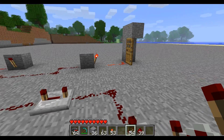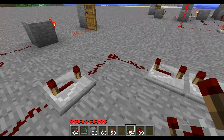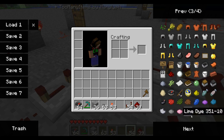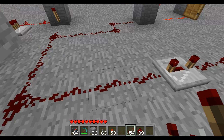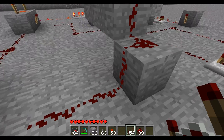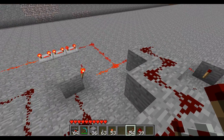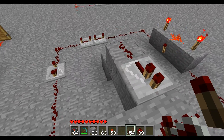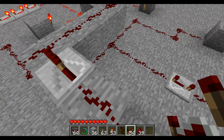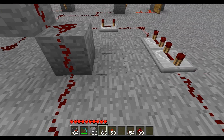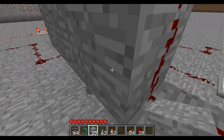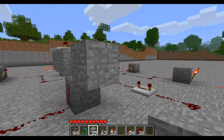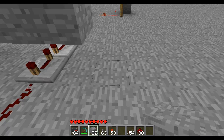Now let's say you don't want a toggle switch — let's say you want it to open the door on the first press and then on the second press activate a minecart booster. This output instead of going to the door would actually go somewhere else. I'm going to break this connection and have it go over here just to demonstrate it going somewhere else.